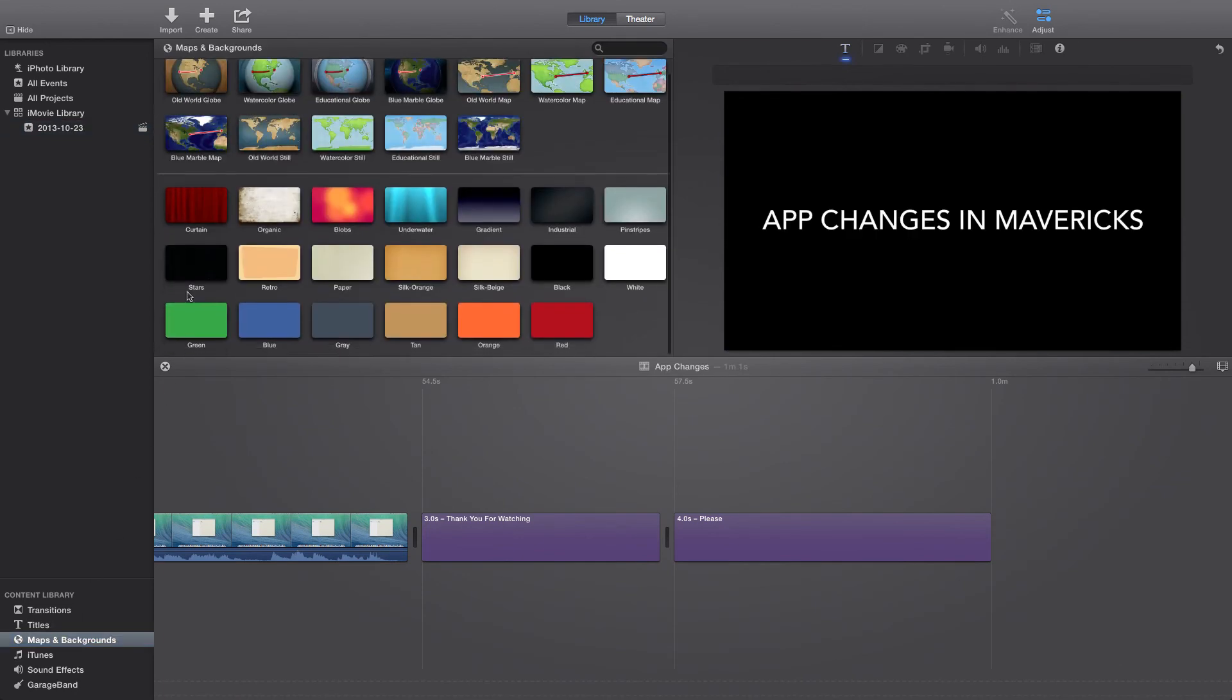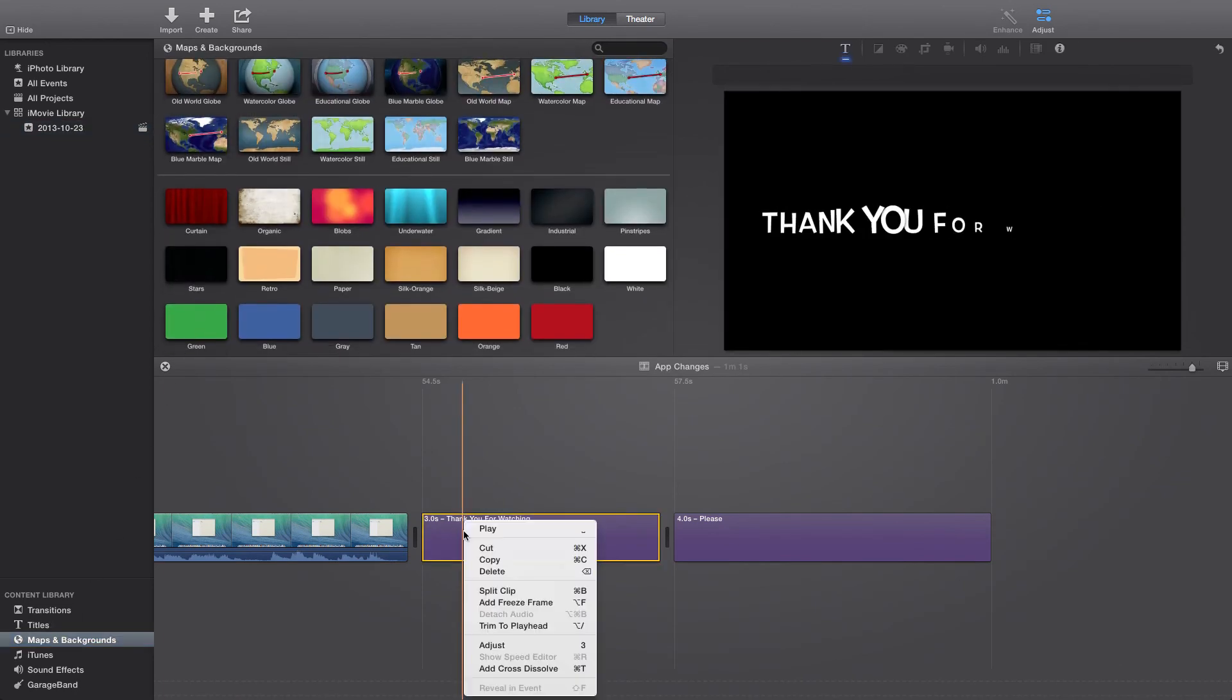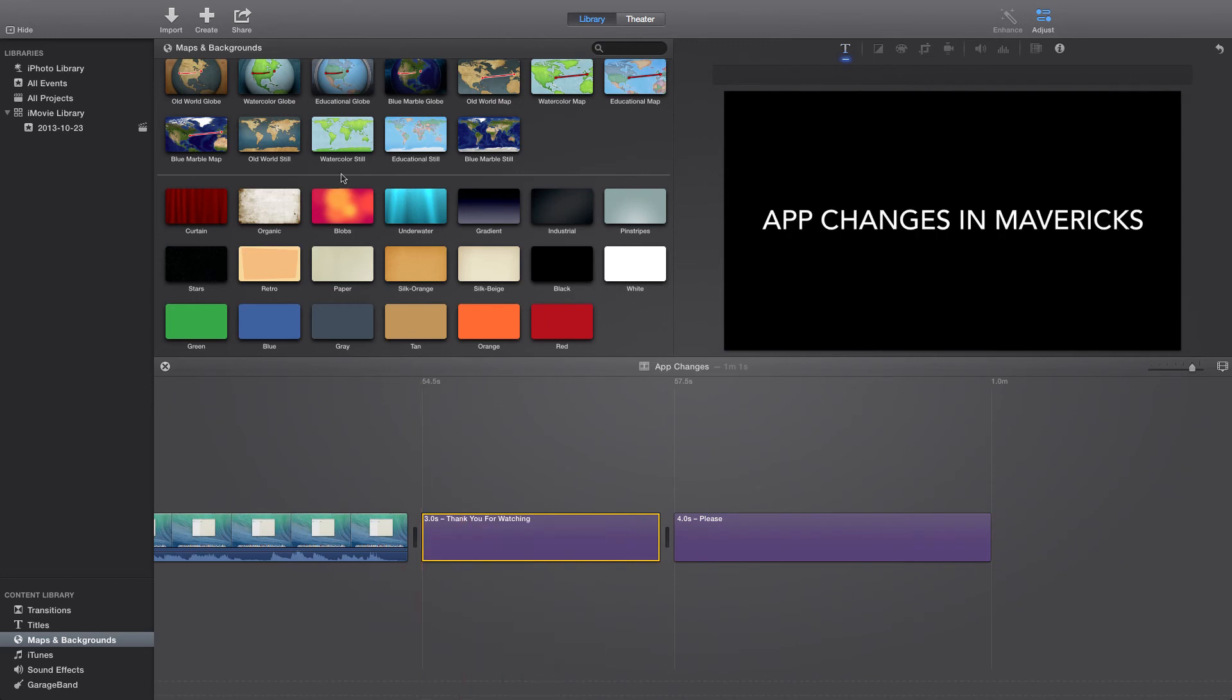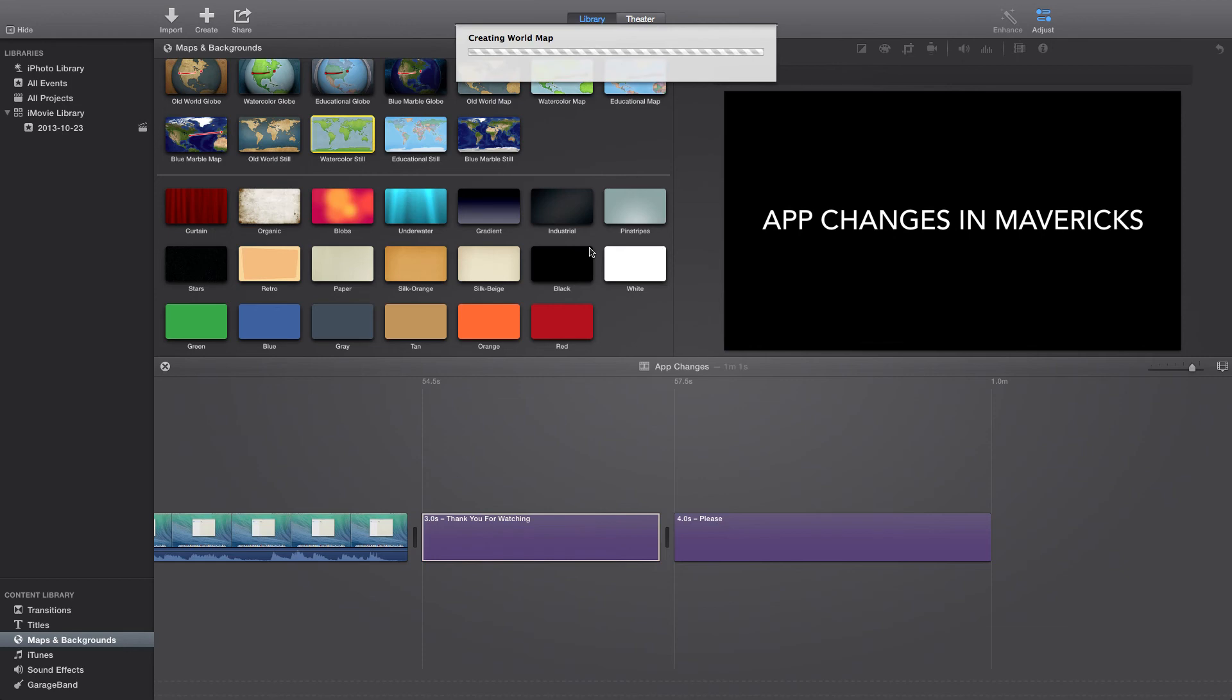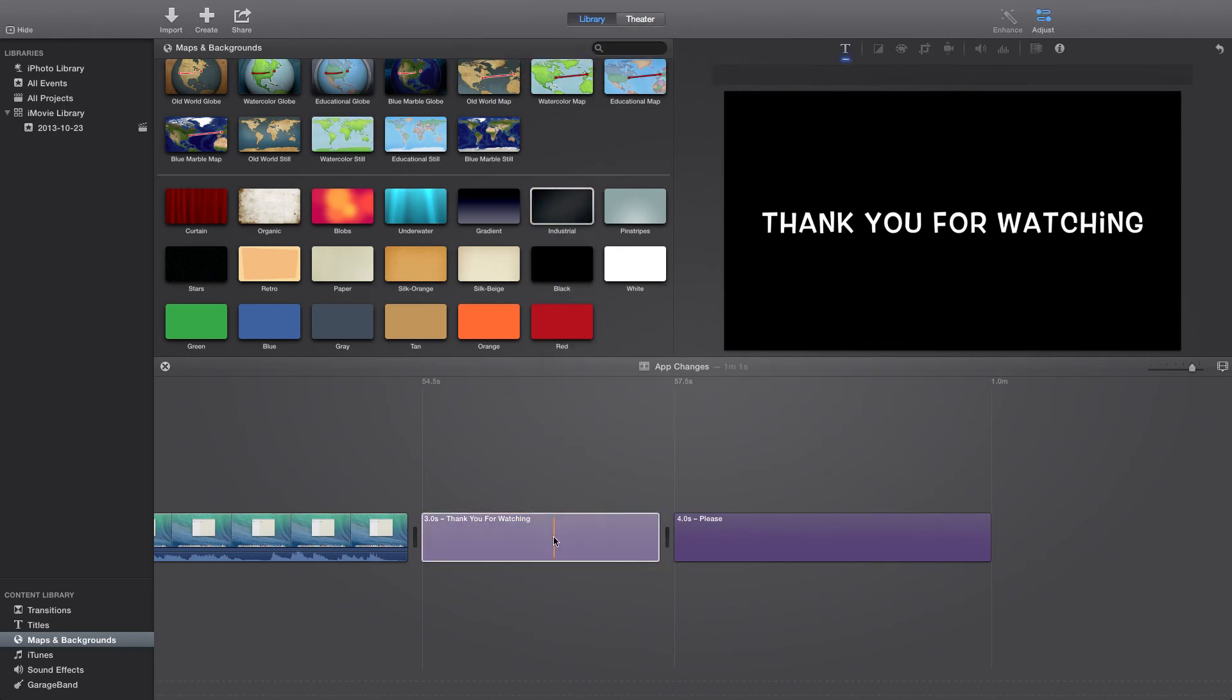I think you can use the green screen background still too. I don't know exactly how that's done yet. I haven't tried it, but I'm pretty sure it's just dragging what you want behind it as always.